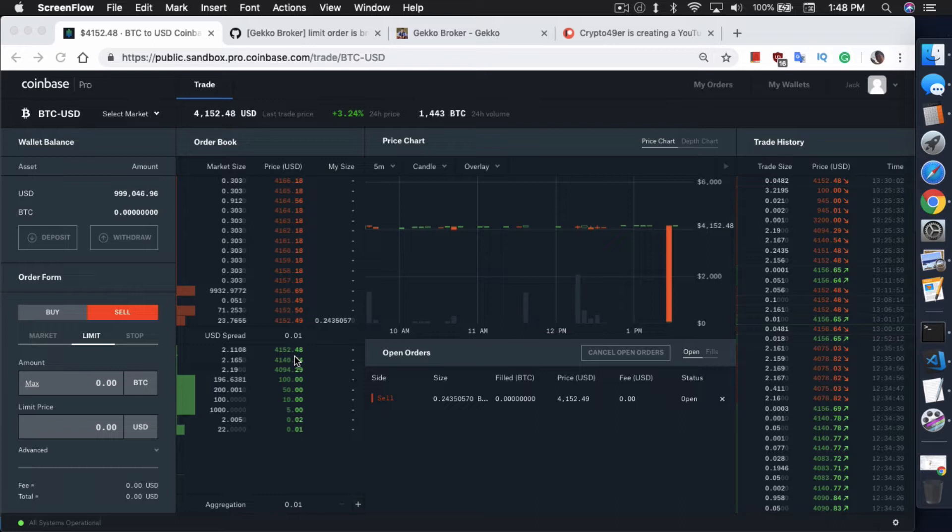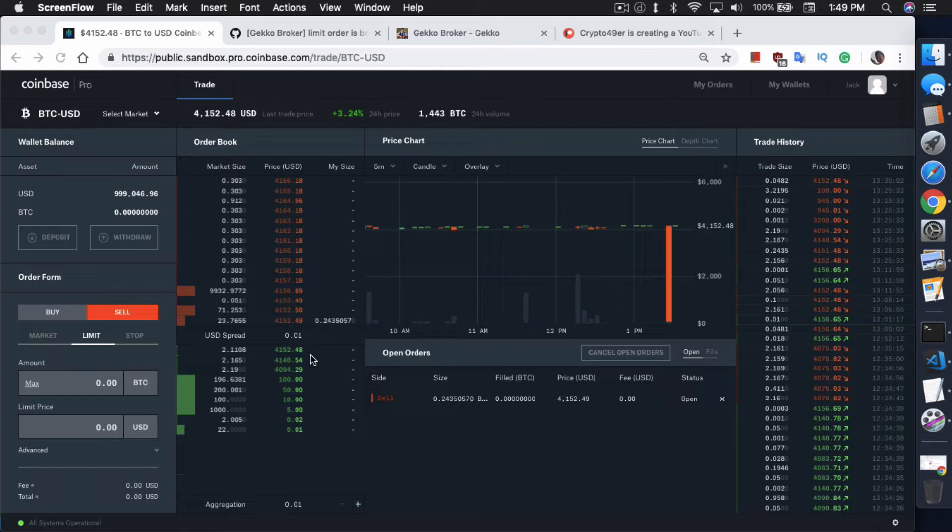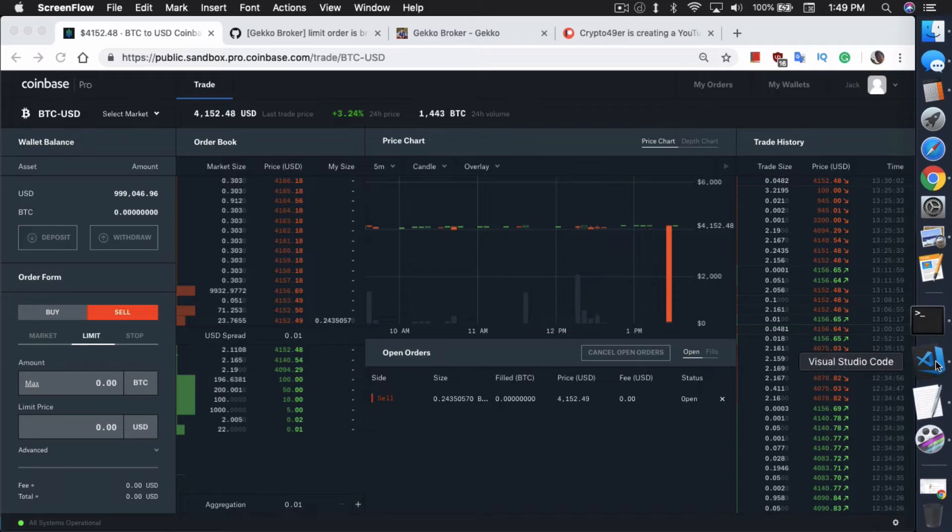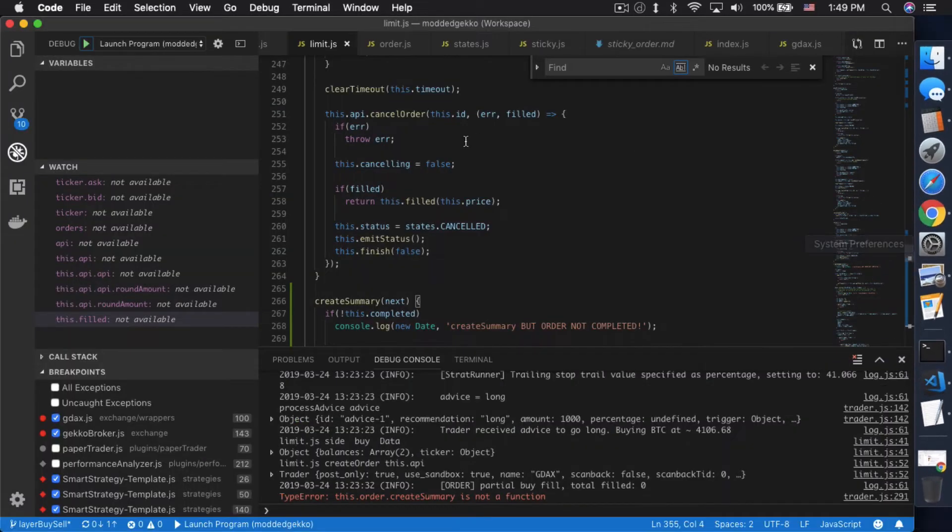Right now, I already have Gecko set up to run limit orders. I modified it slightly so that the intention is when you first create the order, it will just place it at the top of the order book exactly like a sticky order. But when the price changes, Gecko won't try to move your order to the top of the order book. It will just stay at the same price exactly where it is. Since this is a sandbox, there's not a lot of movement, so you really can't see what's going on if I stick it onto the top of the order book. What I'm going to do is, I modified it slightly so that the limit order will buy $1 less than the top of the order book price.